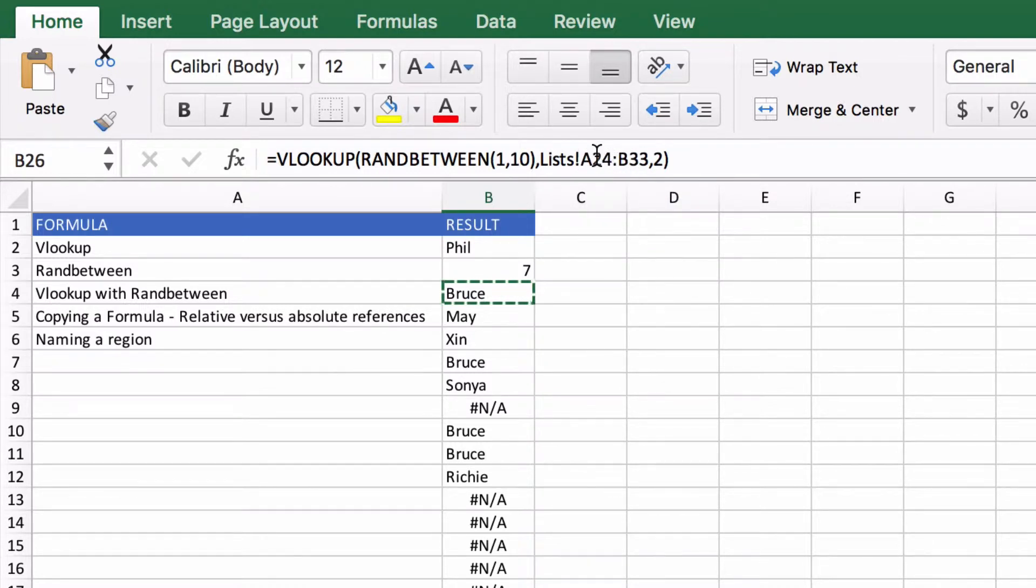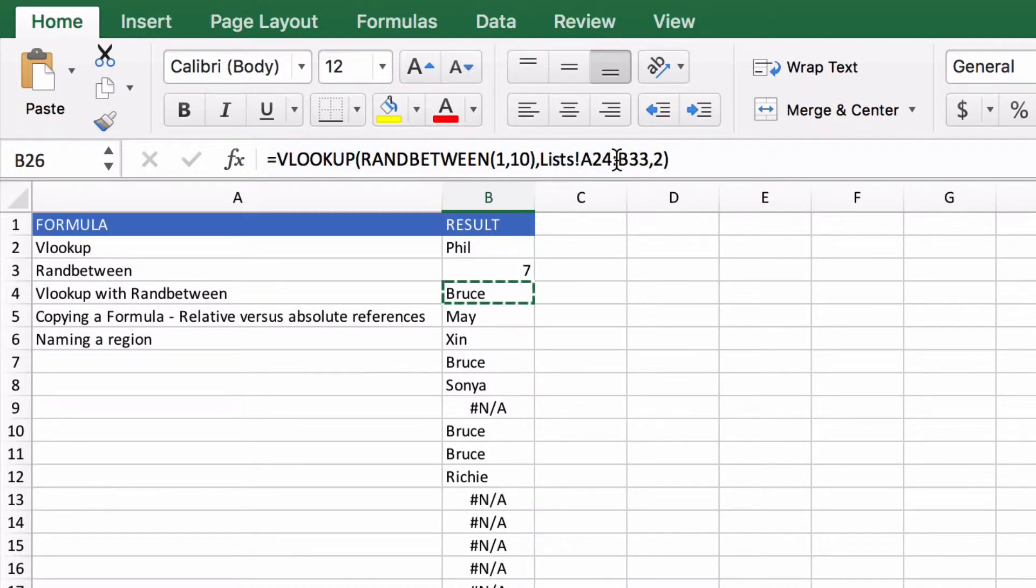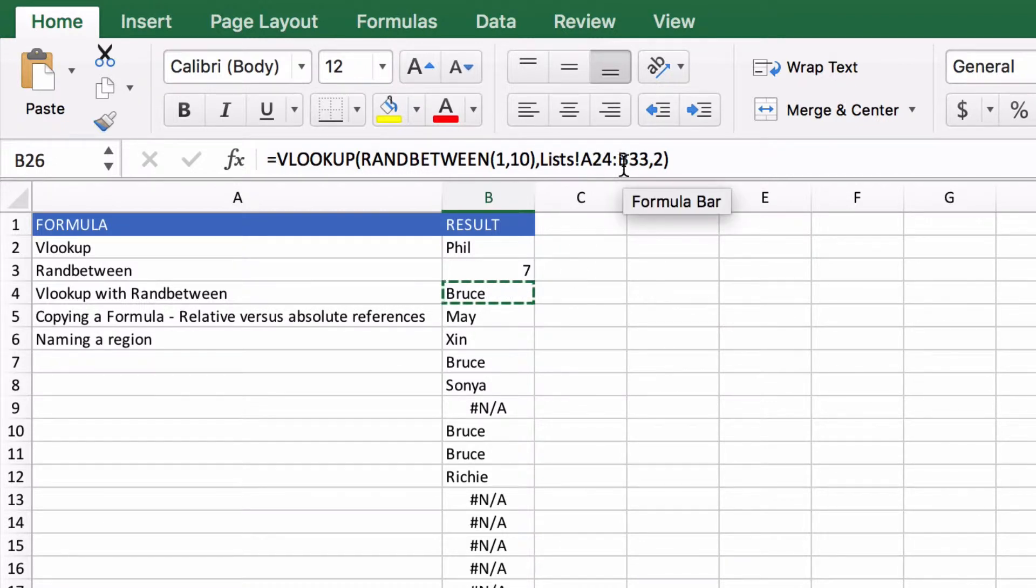You can tell because there's no dollar signs in here. Dollar signs are a bit of an ugly way to do it. It makes it look kind of scary, but all you really need to know is that if there's no dollar signs then as soon as you move a formula around it's going to change the numbers as you go.